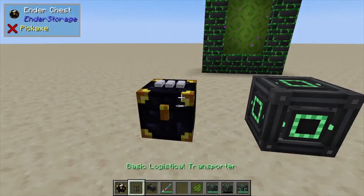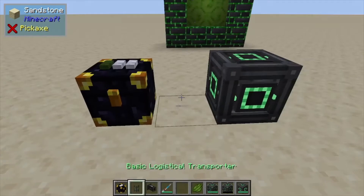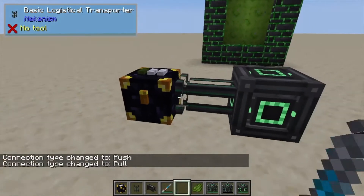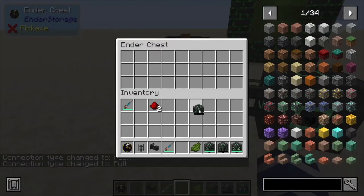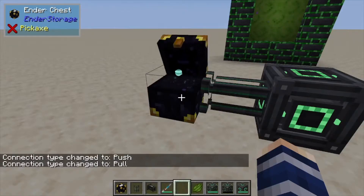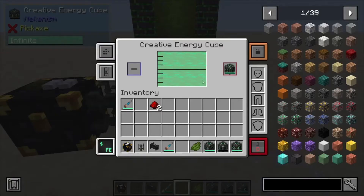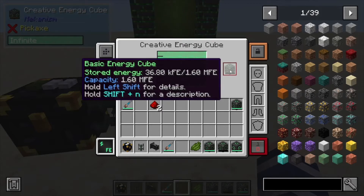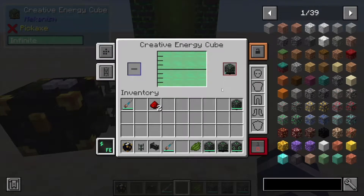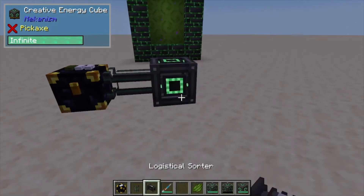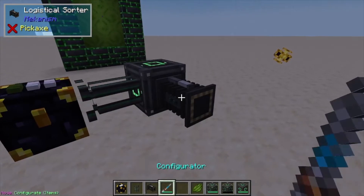Next we're going to place down an ender chest — I'm going to dye this one green — then we're going to place down basic logistics transport and configure it to output from here. We're just going to place in a couple of empty batteries. As you can see, it's going to go out of here into here and automatically fill up our slot, letting the cube fill up. We don't want it to pull the full cubes out right away, so that's where the logistics sorter comes in.